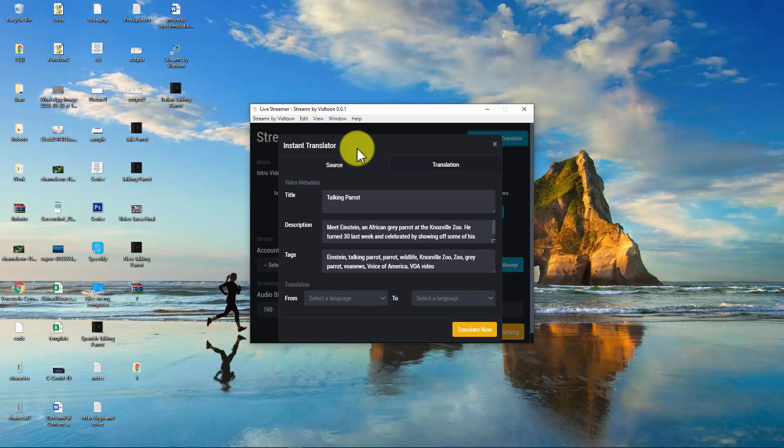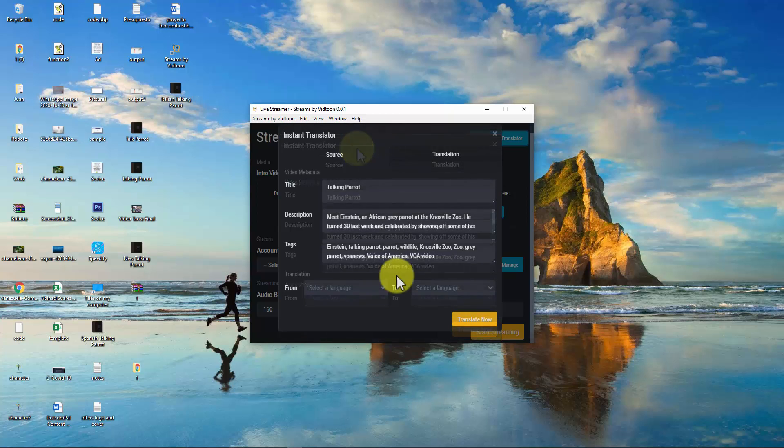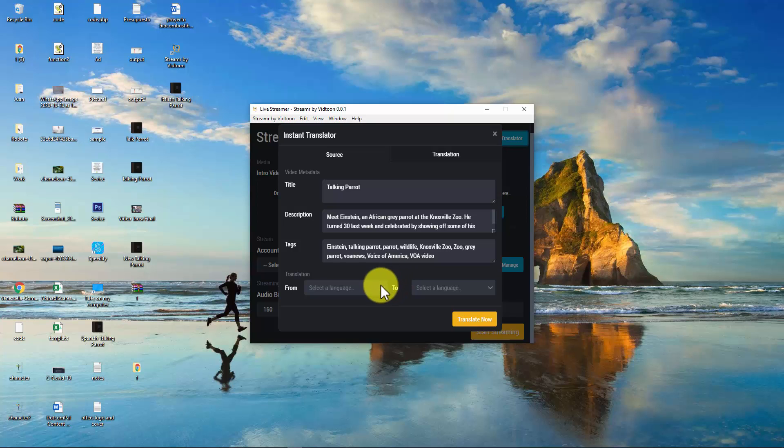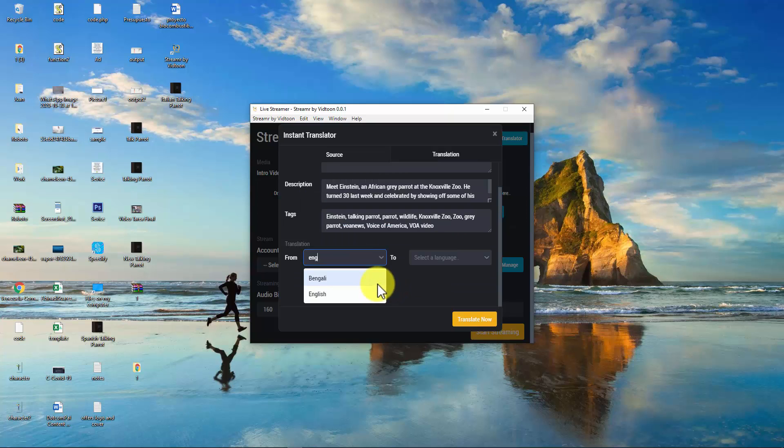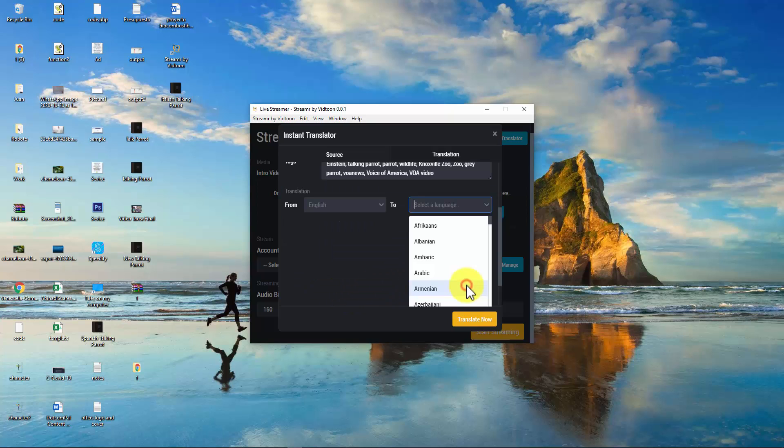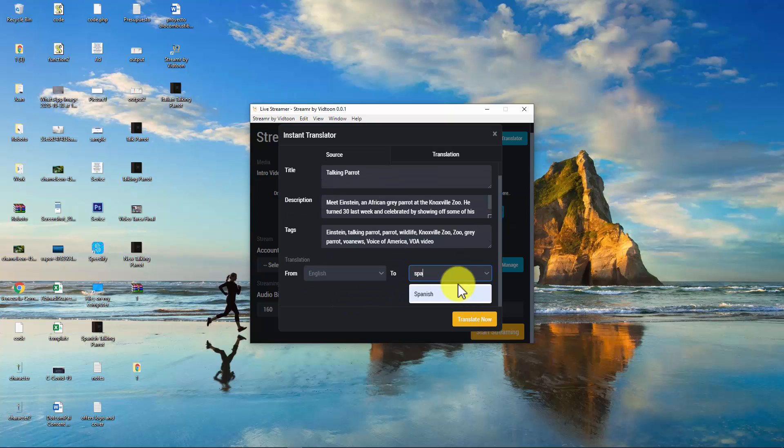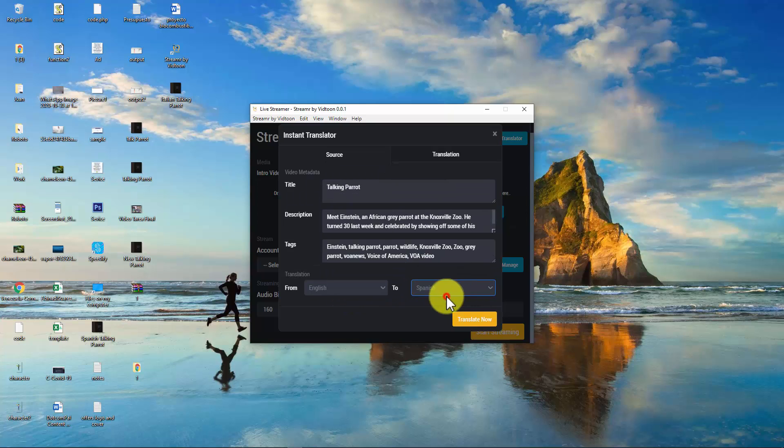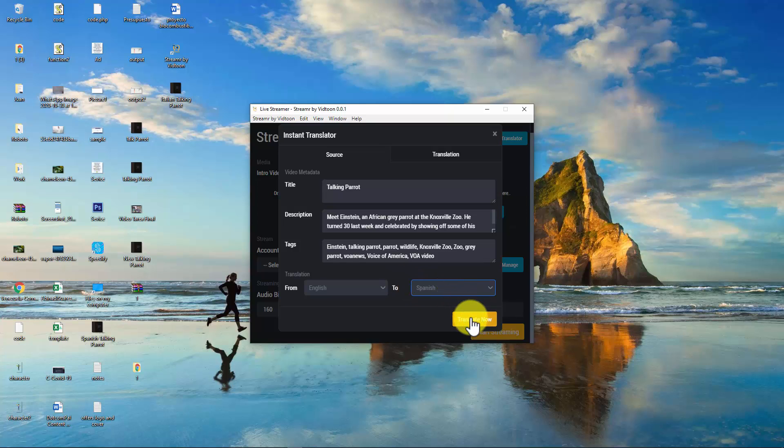So, what I want now is to translate it into Spanish, which is the language I have translated this video to. So, I will simply pick English, which is the original language of the video, and will pick Spanish, which is the language I have translated this video to, and click on translate now.